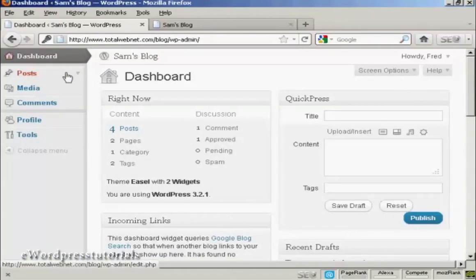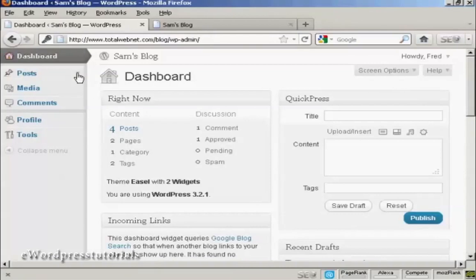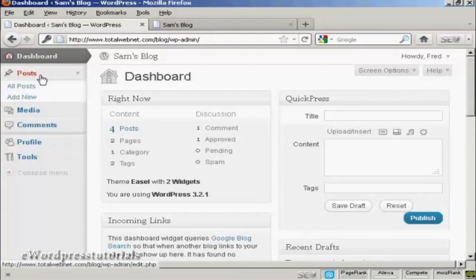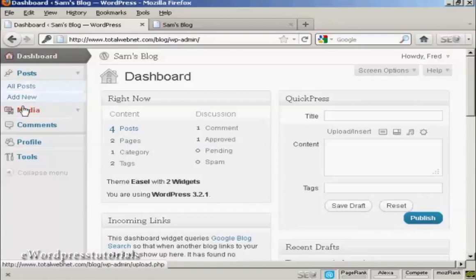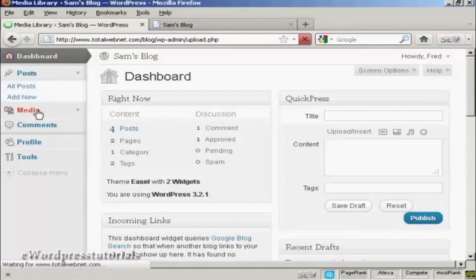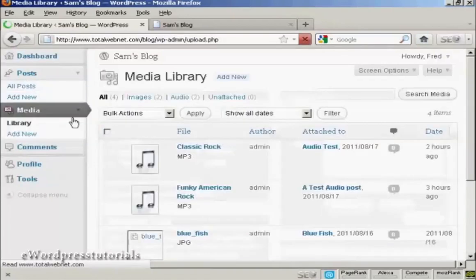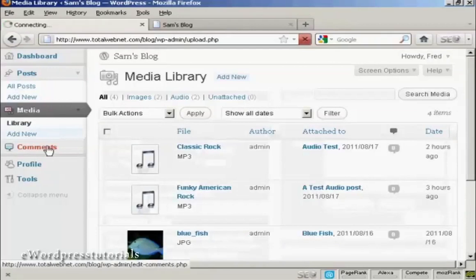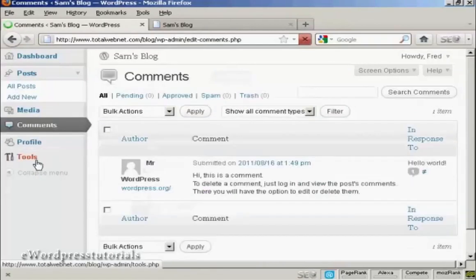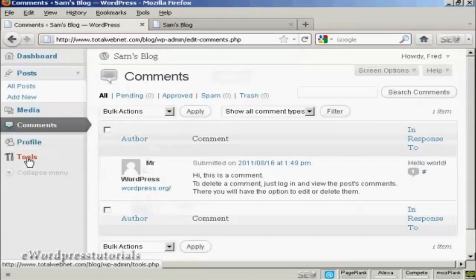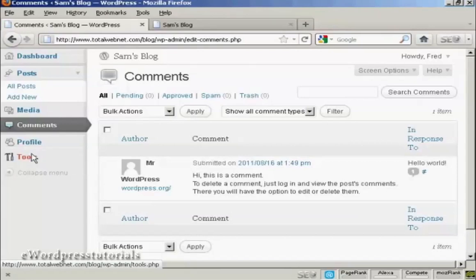This person can add new posts and view posts. They can input media, look at comments, update their profile, and look at tools. But they can't do anything else. They can't change the theme or anything like that, and they can't add any new users.